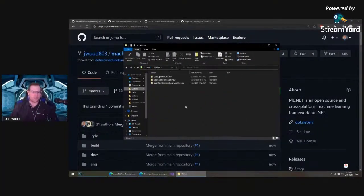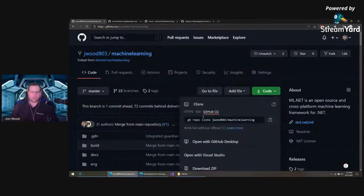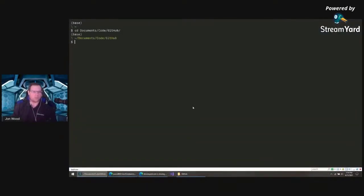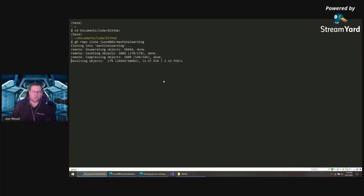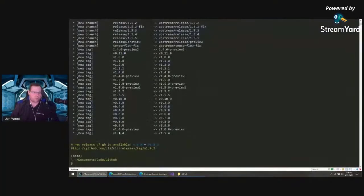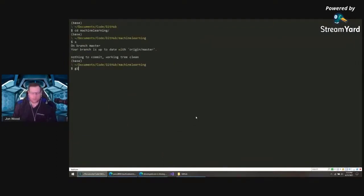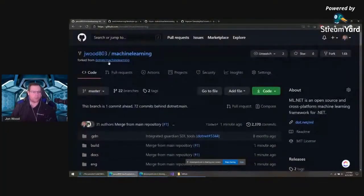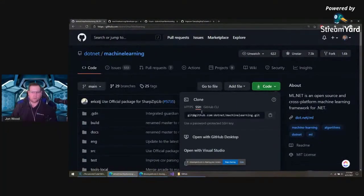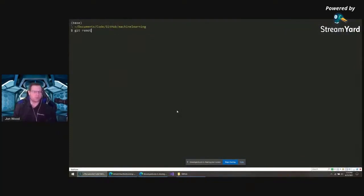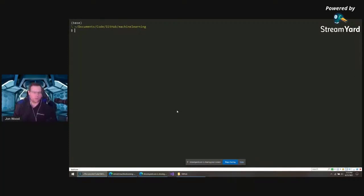In here, I don't have it pulled locally. So we can just use the GitHub CLI and get this in here. So documents, code, GitHub. I'll just use the GitHub CLI to clone that. This might take a few minutes here. So that's in there. We can go into machine learning. Let me set remote add origin. Remote already exists, we already have that.